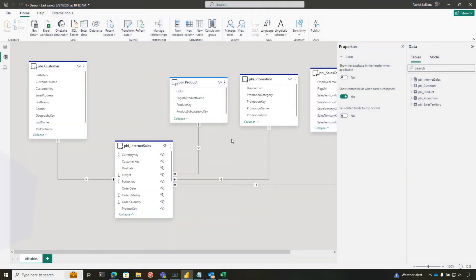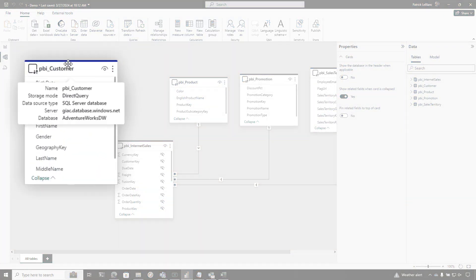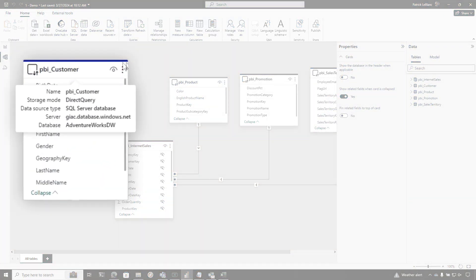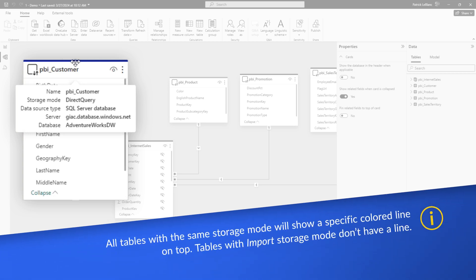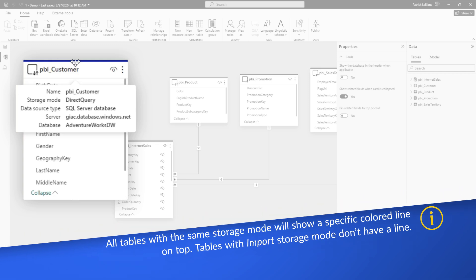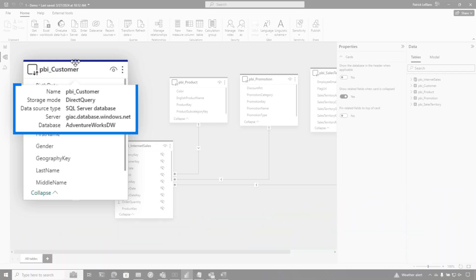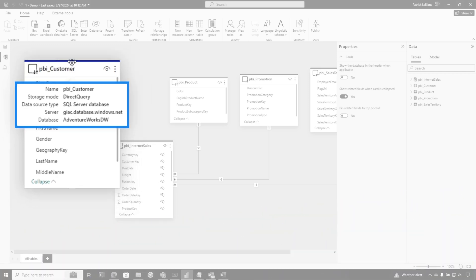I have this model here, and you notice that on one table, I have a dark blue line at the top, which lets me know this is direct query. If this was import, I wouldn't have any line at the top. But when I hover, it gives me the details. You can see that I'm connecting to a SQL Server and a database name AdventureWorks.